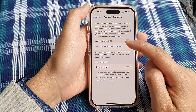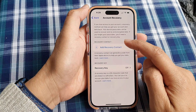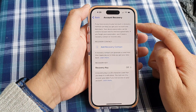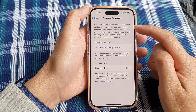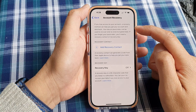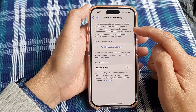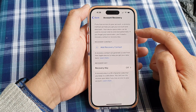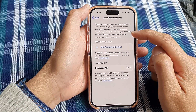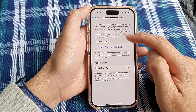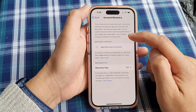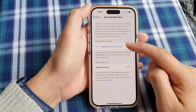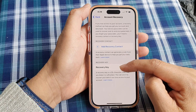Next we scroll down, then tap on Account Recovery. Then tap on Recovery Contact. So the tip here is that if you lose access to your account, a recovery method can help you get your account and data back. Your device passcodes can be used to recover end-to-end encrypted data. If you forget your passcodes, you need a recovery contact or a recovery key. So in this video we're going to set up a recovery contact and a recovery key.